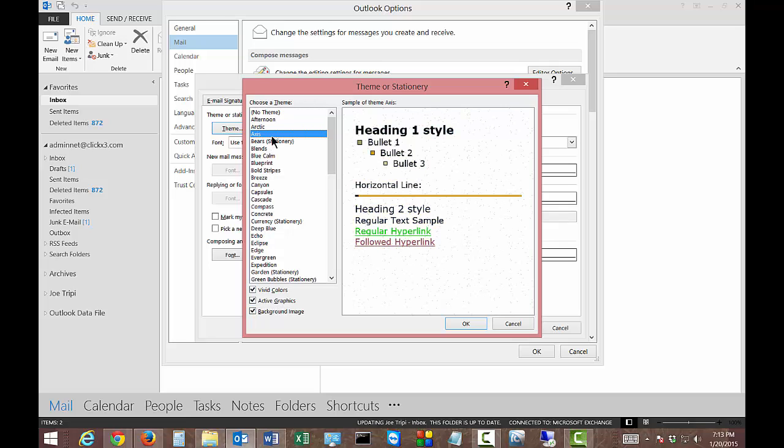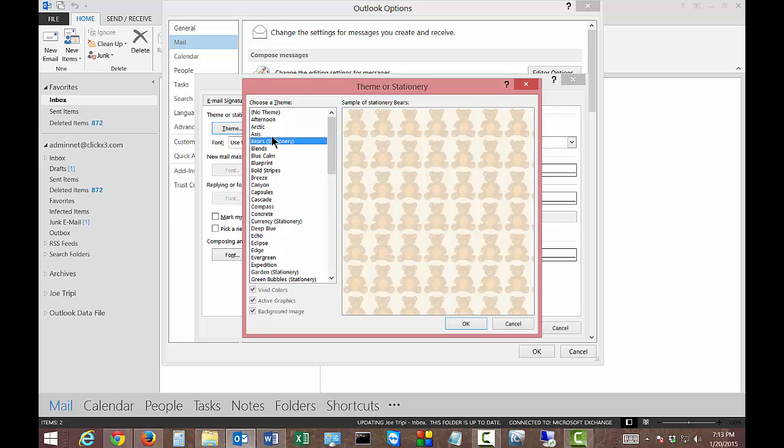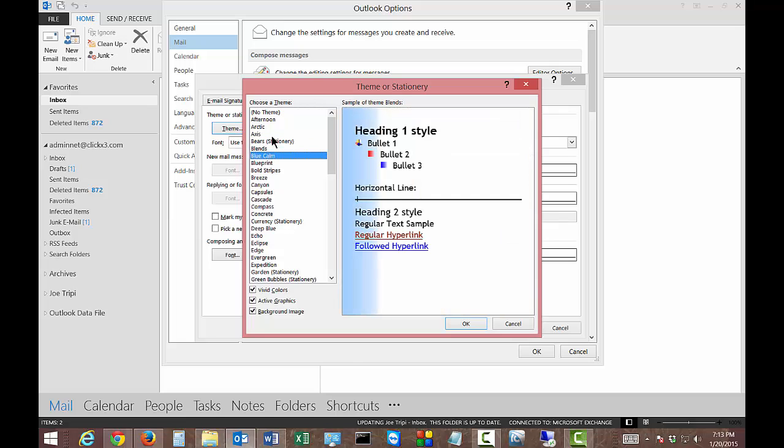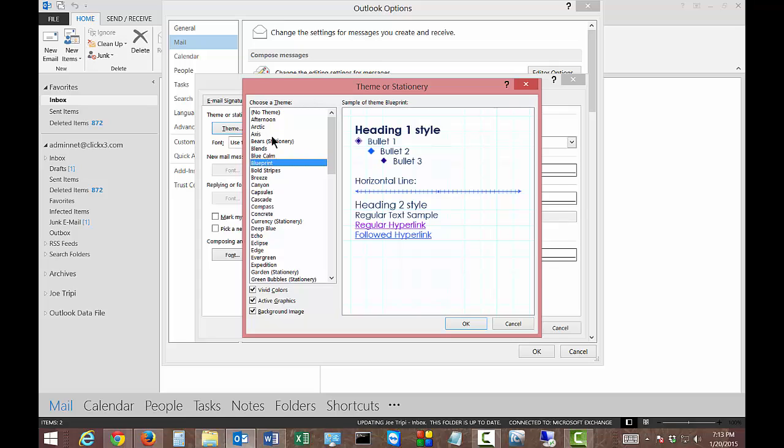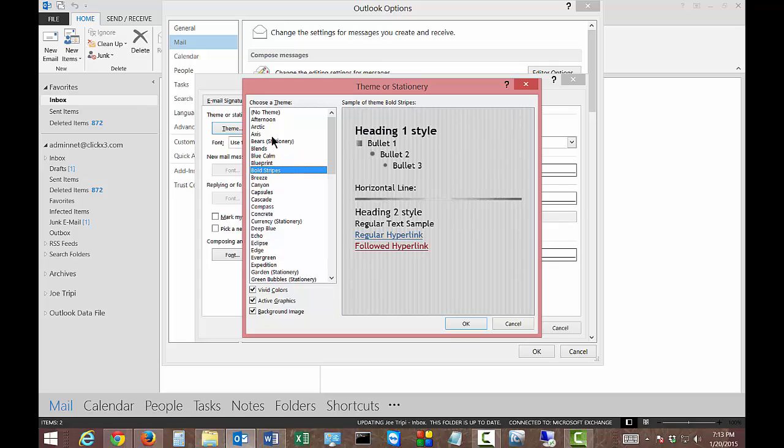So let's go ahead and scroll through what some of these look like. There we have bears, blend. We got all different kinds of things going on here. We got stripes.